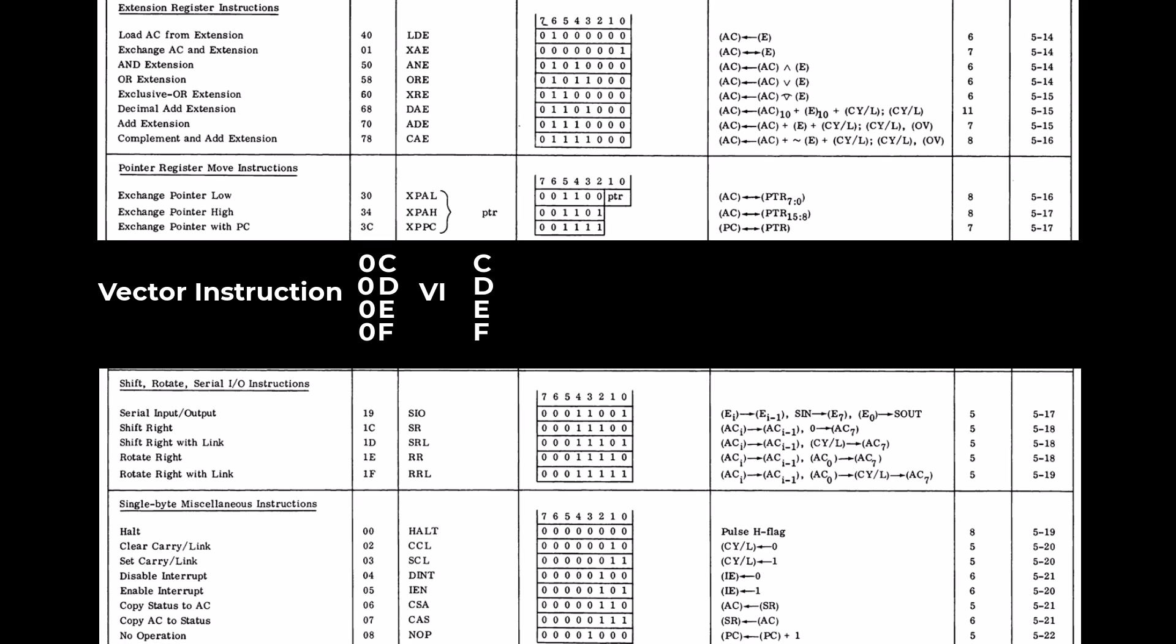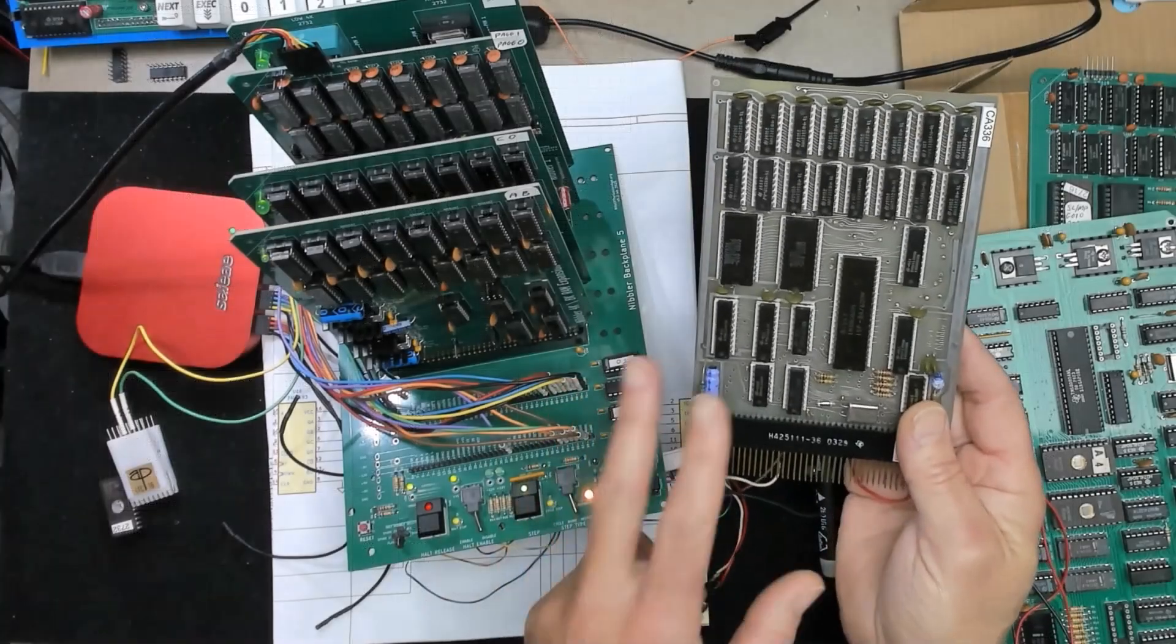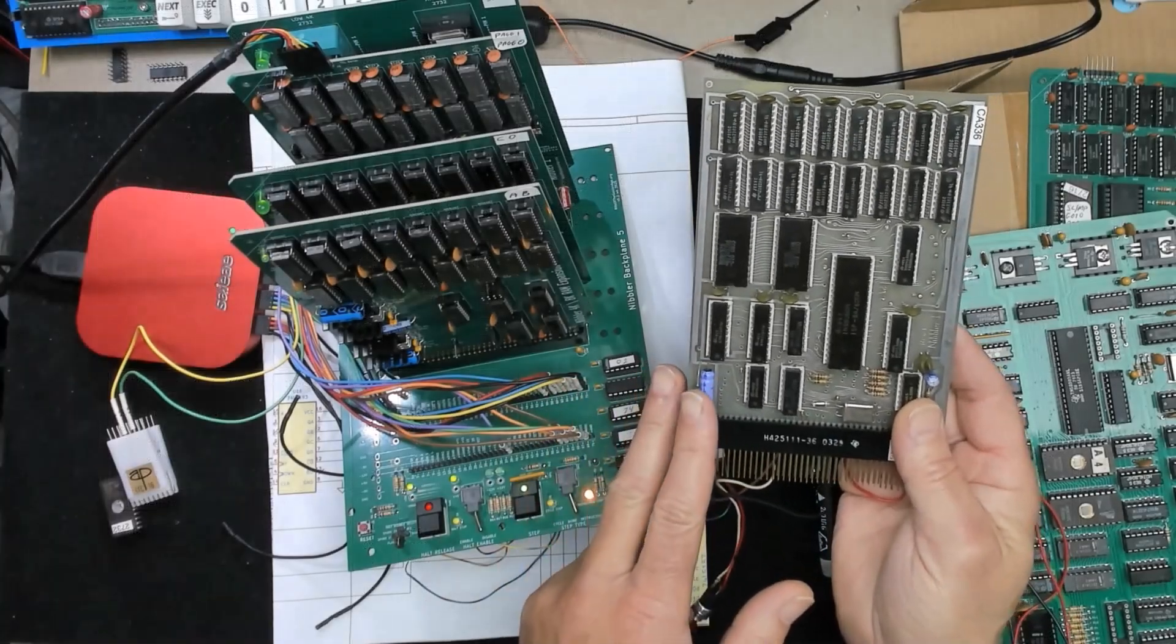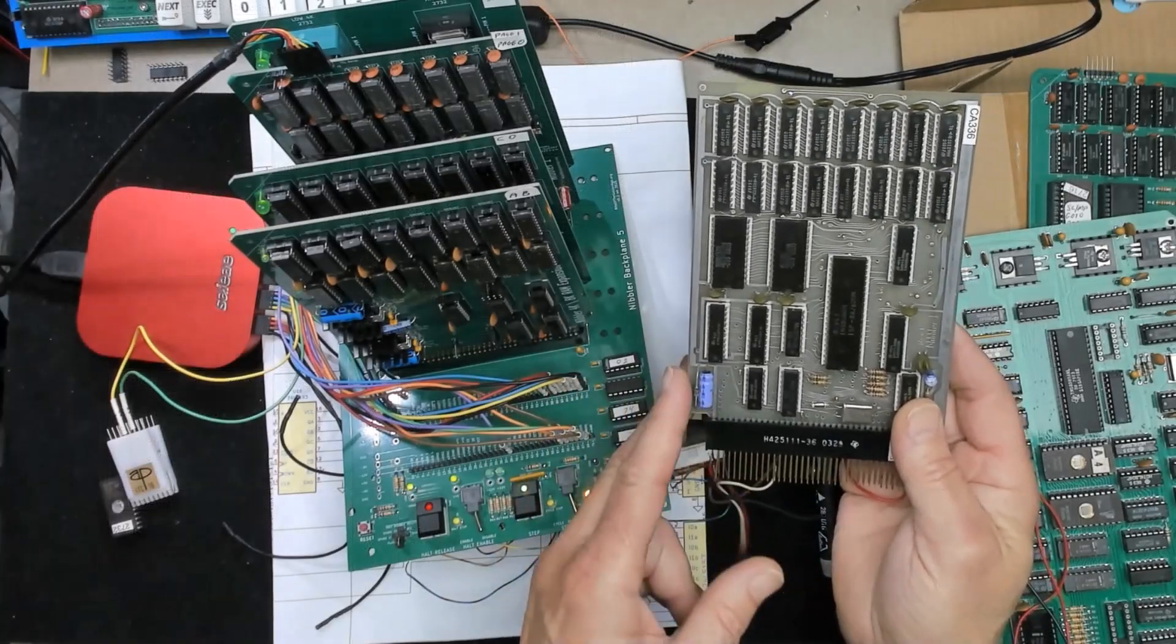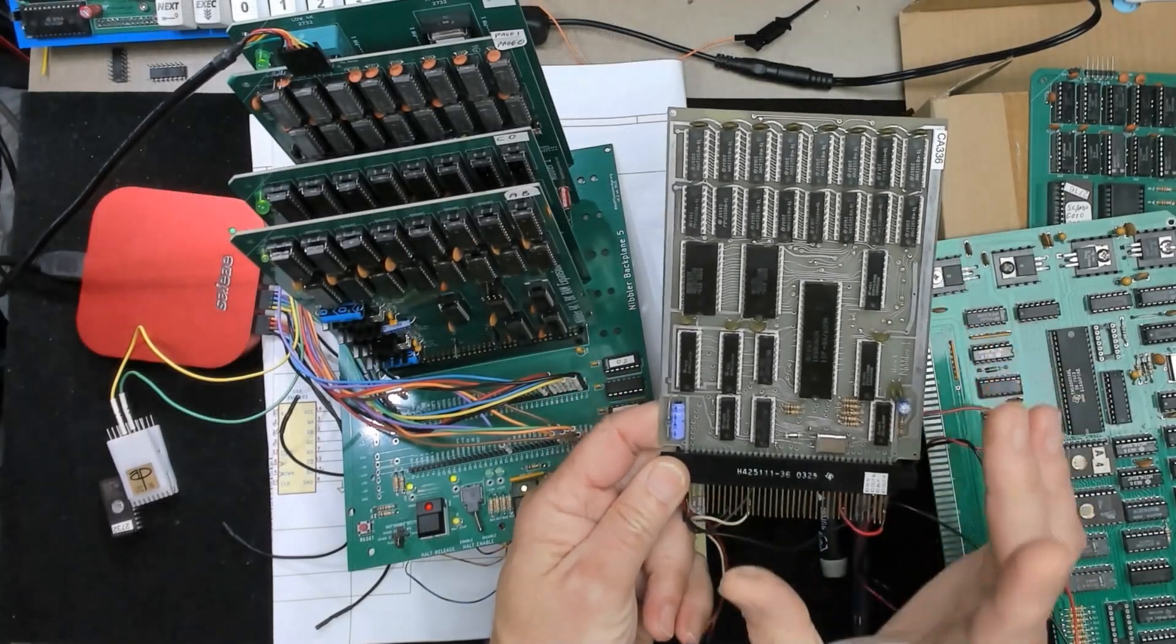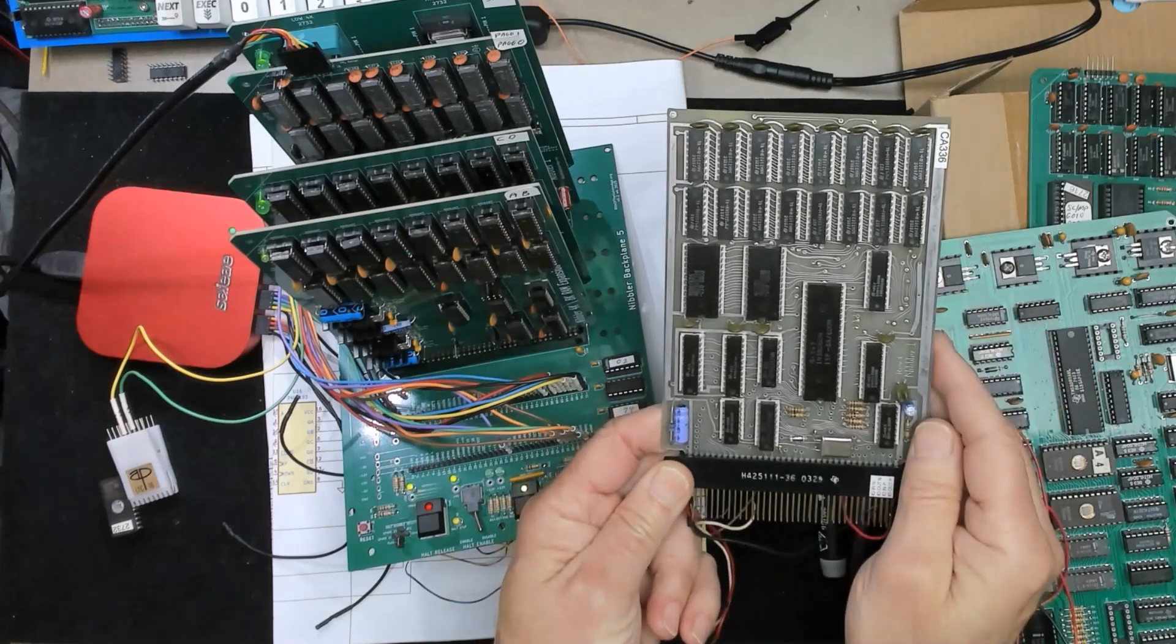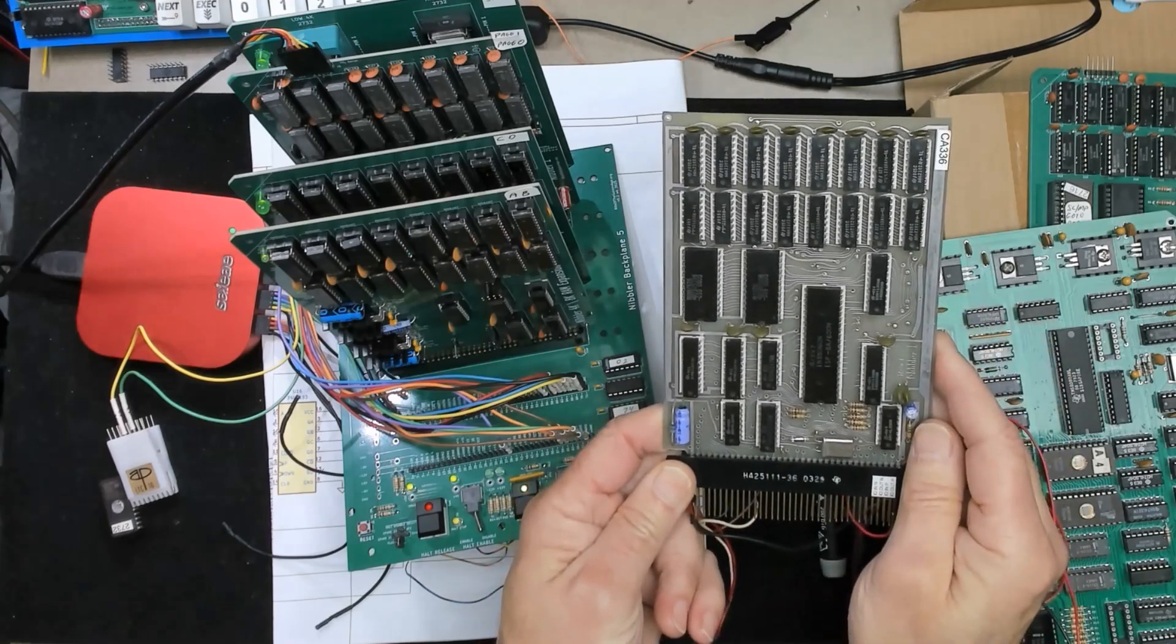I'm going to go one better than the 8080 and rather than these addresses being only 8 bytes apart I'm going to space them 16 bytes apart so there's more room to get things done because after all the SCMP always takes more instructions to get anything done.